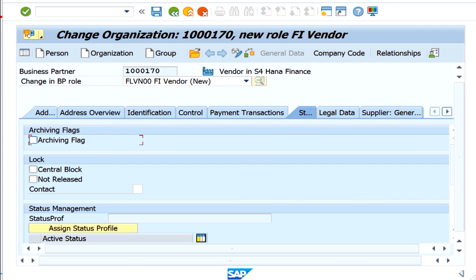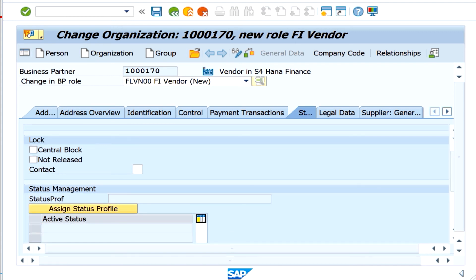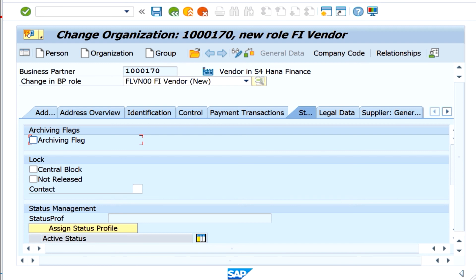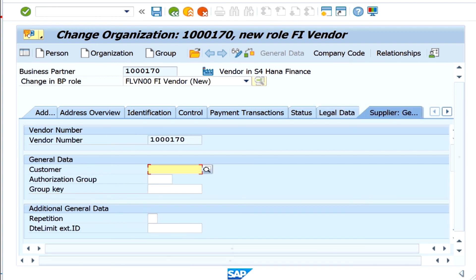You can also see the status — whether you want to block this vendor from any posting, you can set a central block. Another useful feature in S4 is the status profile, which can be used for maintaining different statuses for a vendor creation process. If any legal data is required you can enter it here. There is also general supplier information — if this vendor is also a customer, you can enter the customer information here.